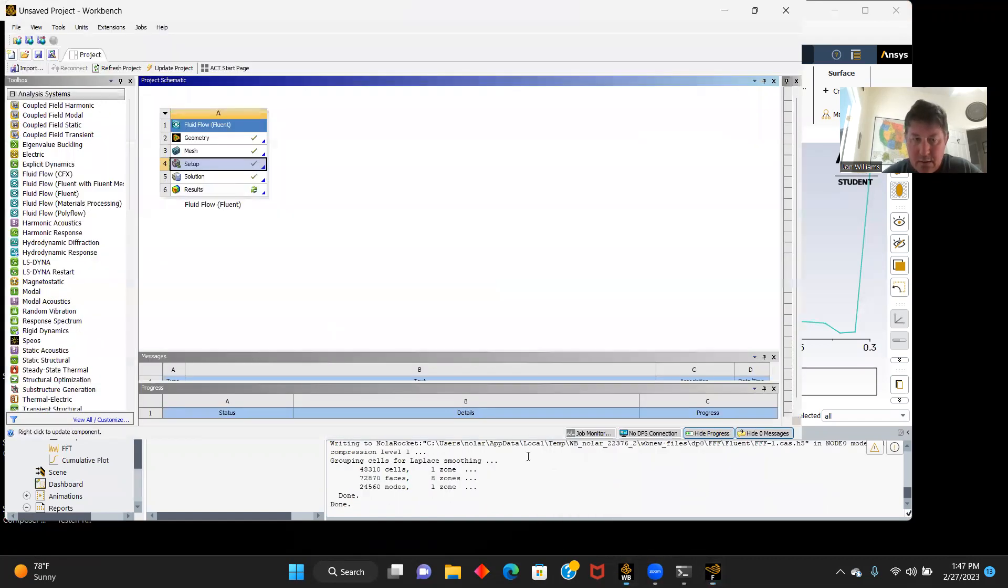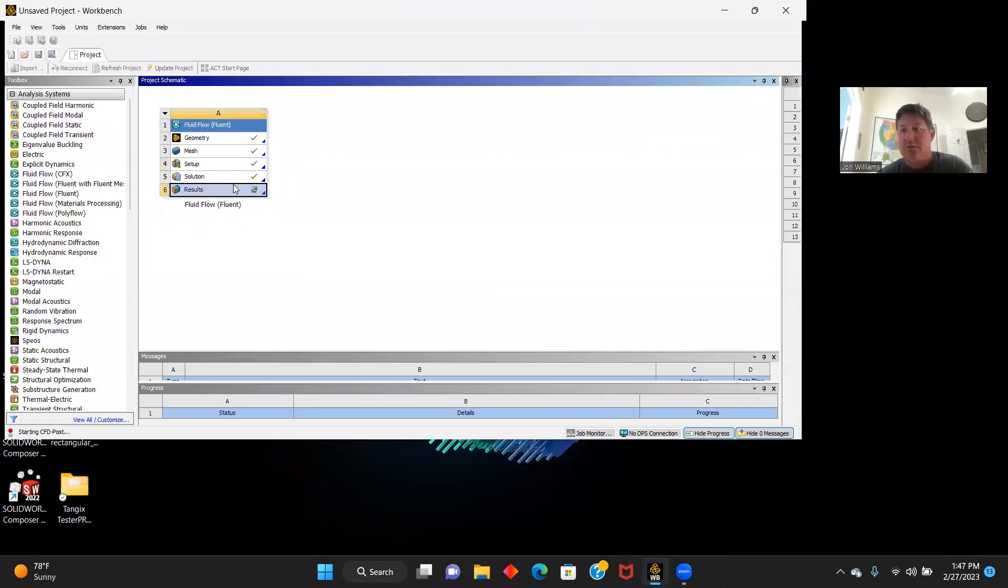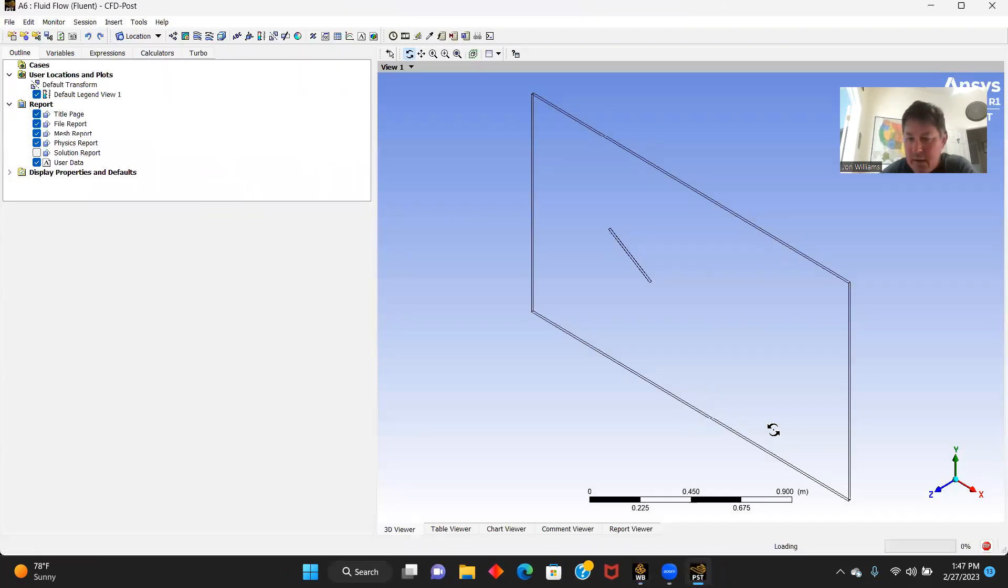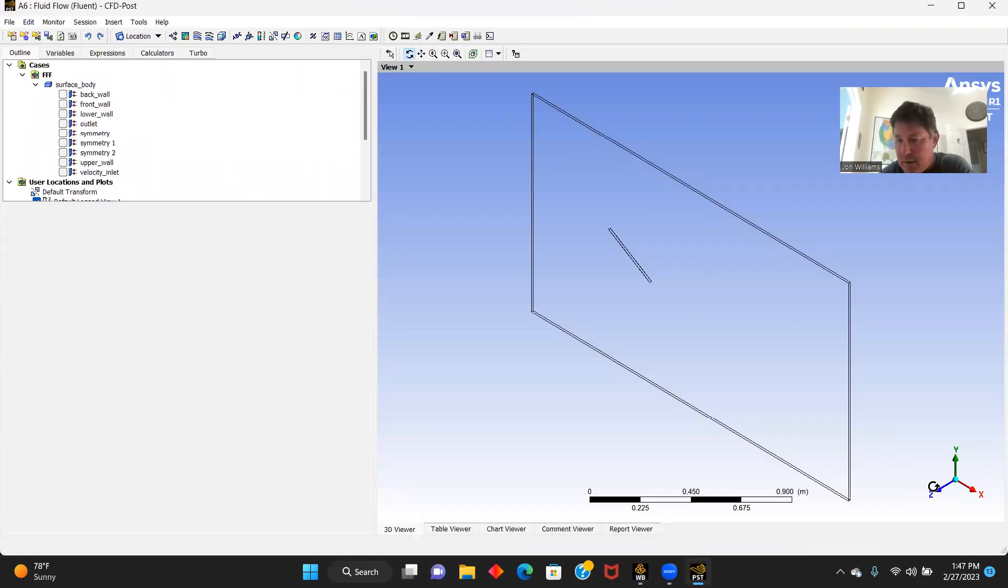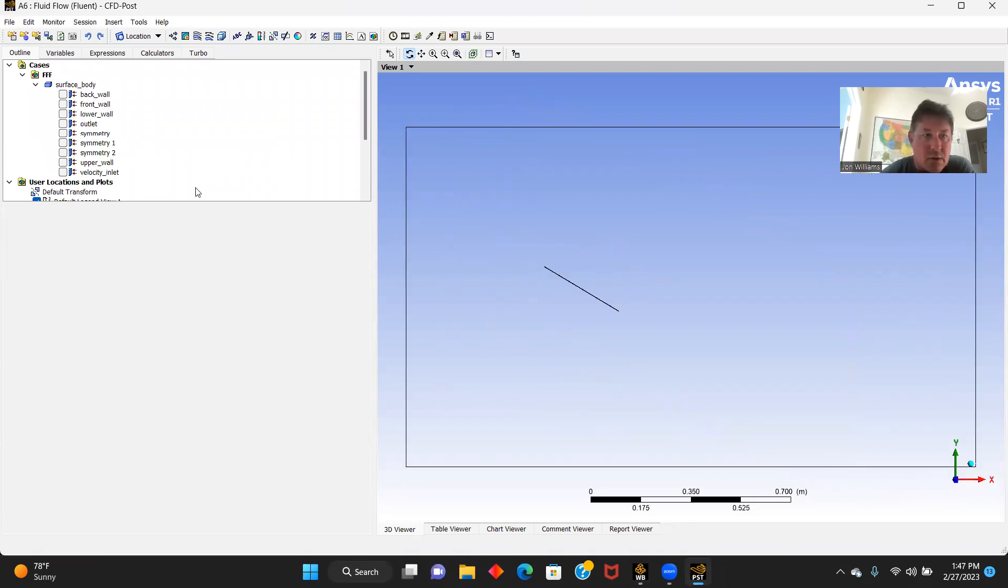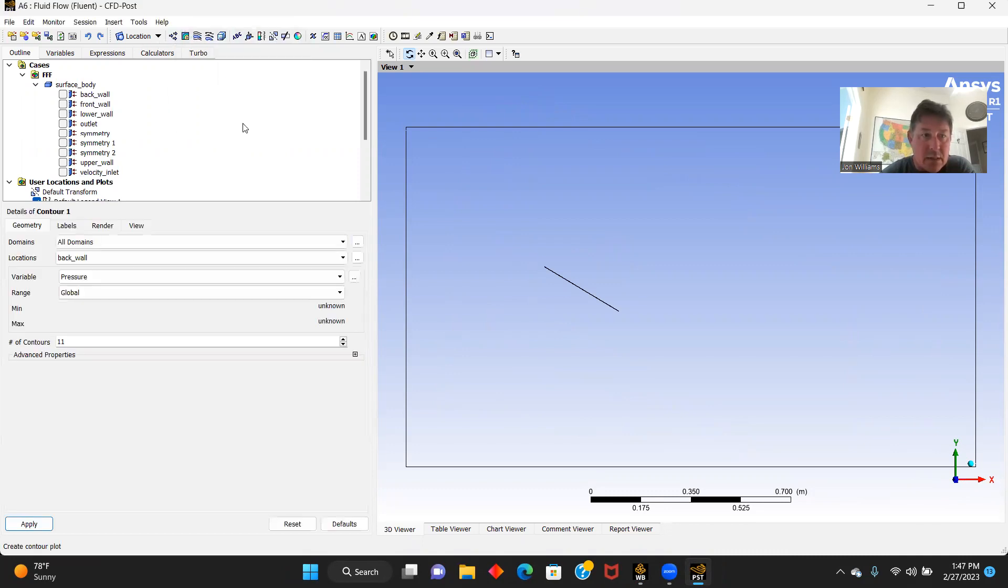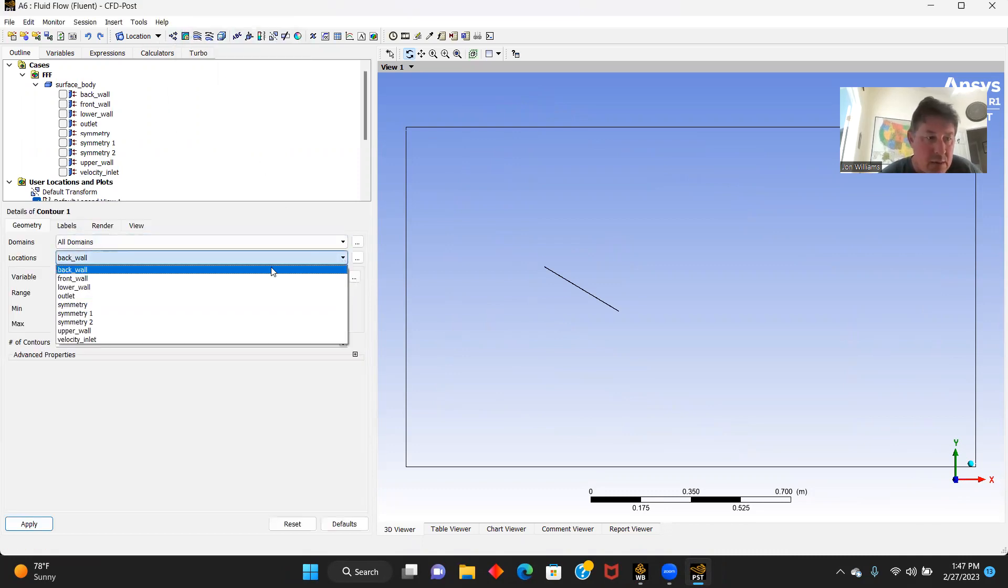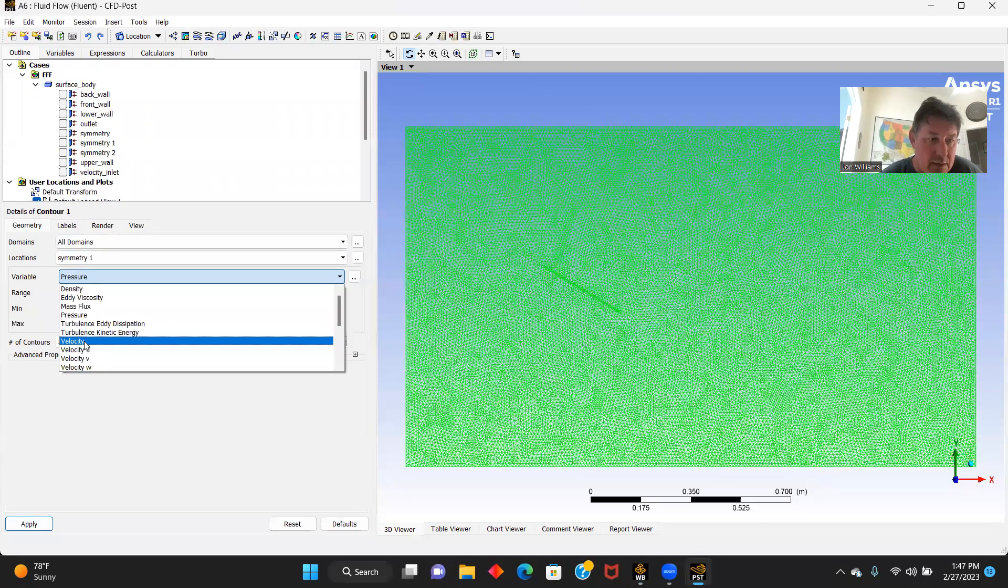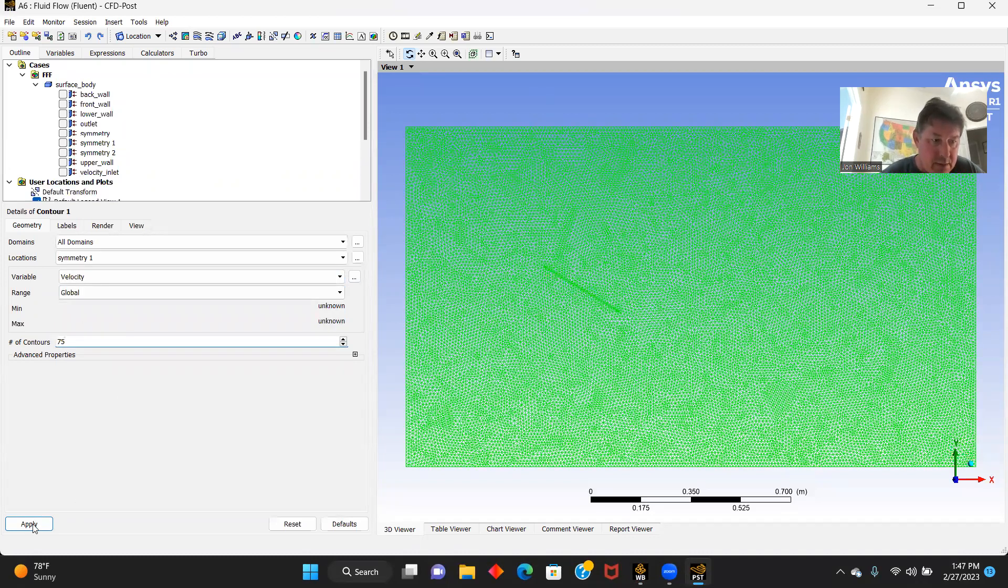So let's go back to workbench and these things will close out. Let's go to our results. And here we go, square off right here. Let's go to our contours, contour one.